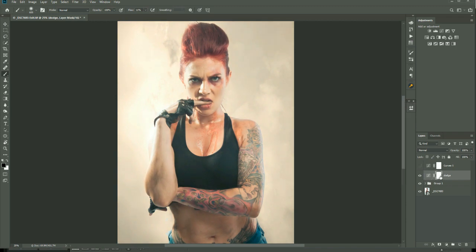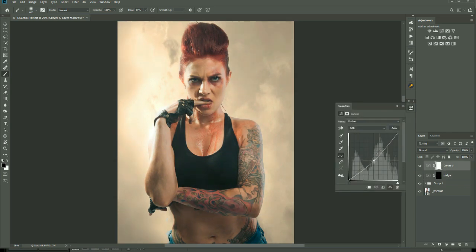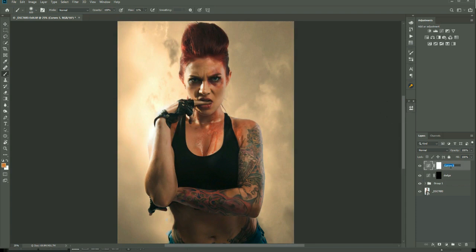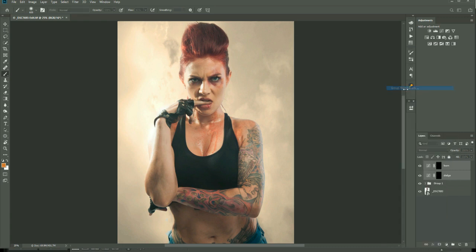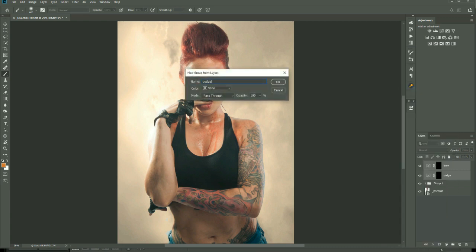Click on your layer mask and press Ctrl+I to hide it, then turn on the top curves adjustment layer. Double click the curves icon and pull that down about one and a half to two squares, then rename this layer 'burn' as this is going to be our burn layer. Press OK and then press Ctrl+I to invert the mask and hide the adjustment.